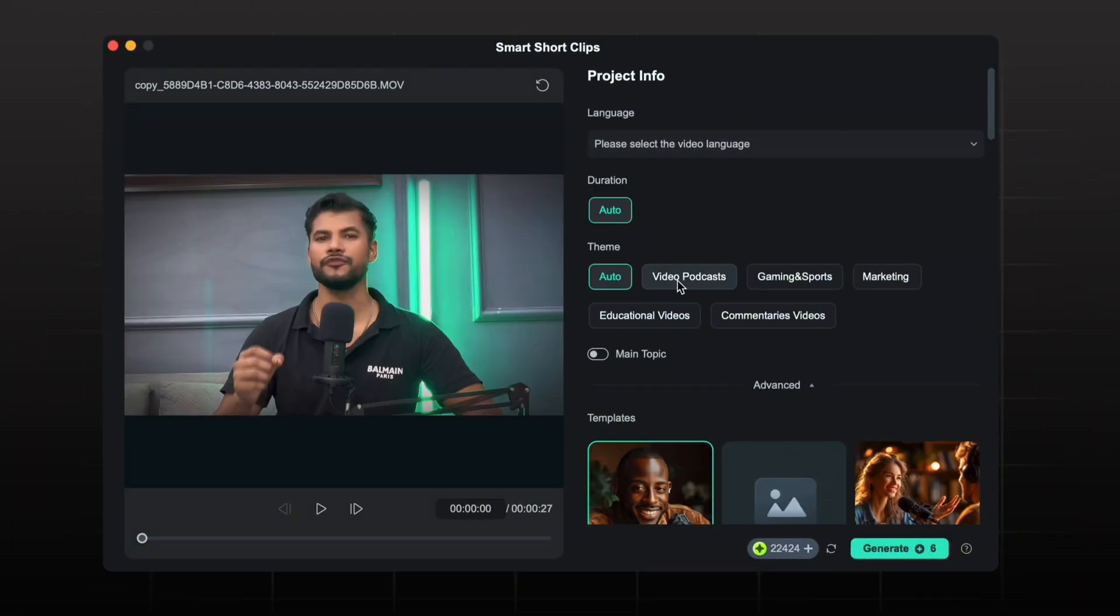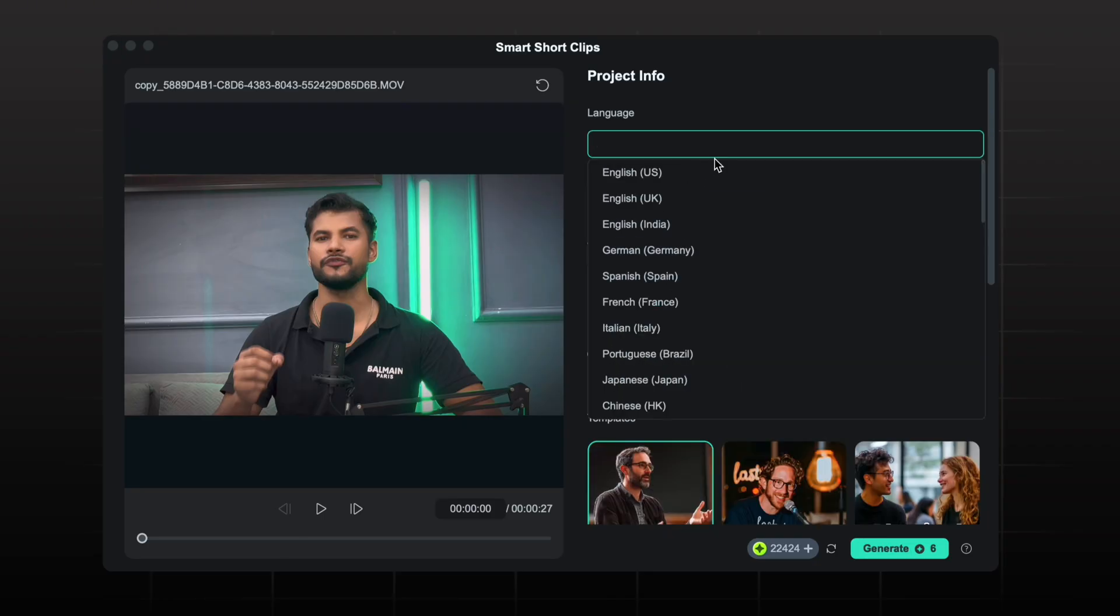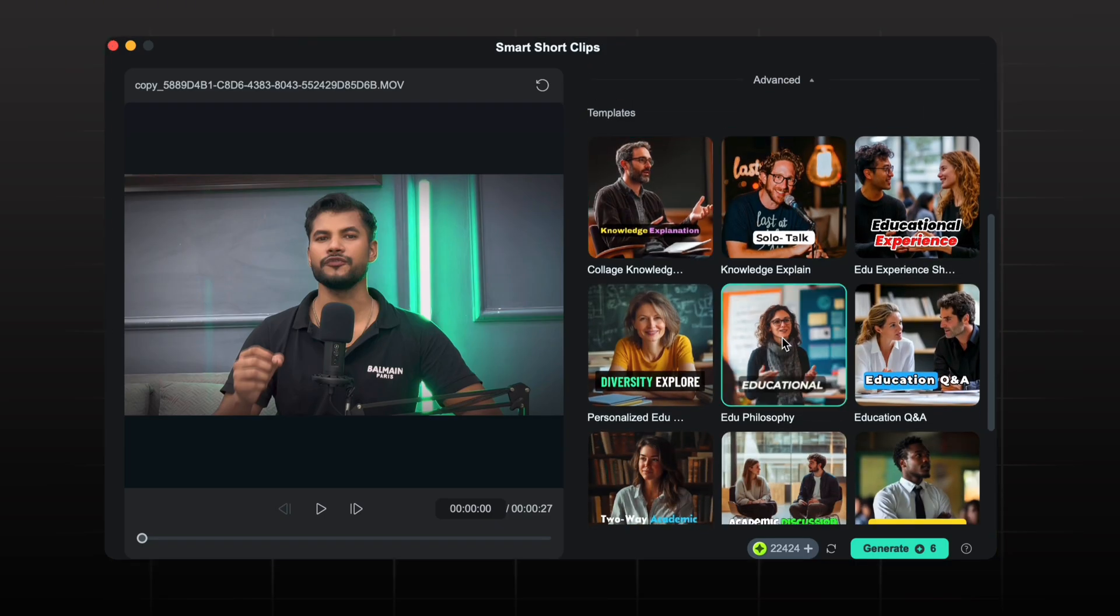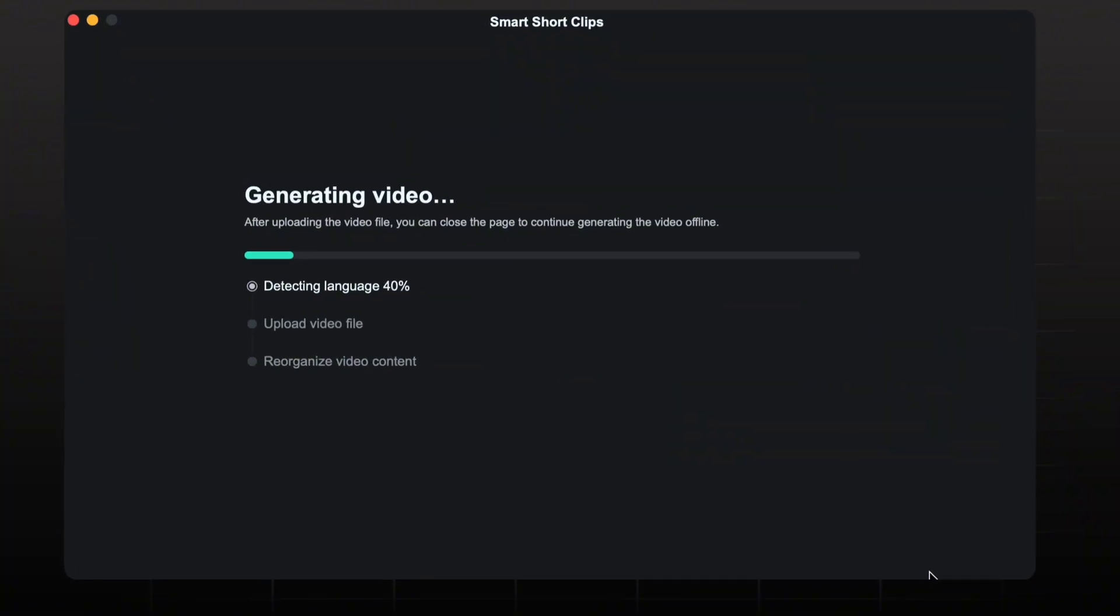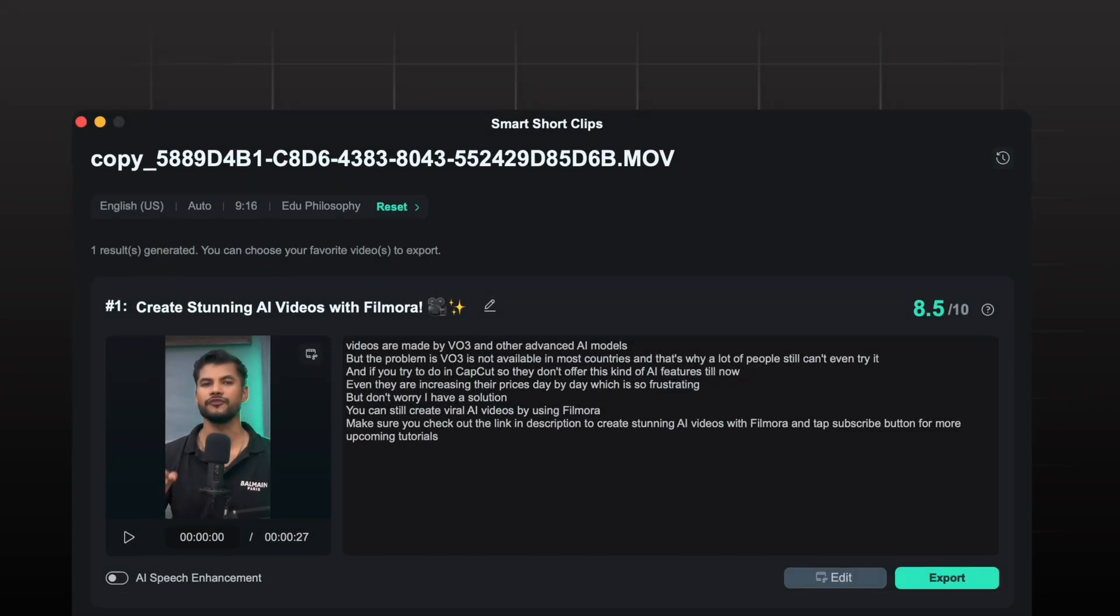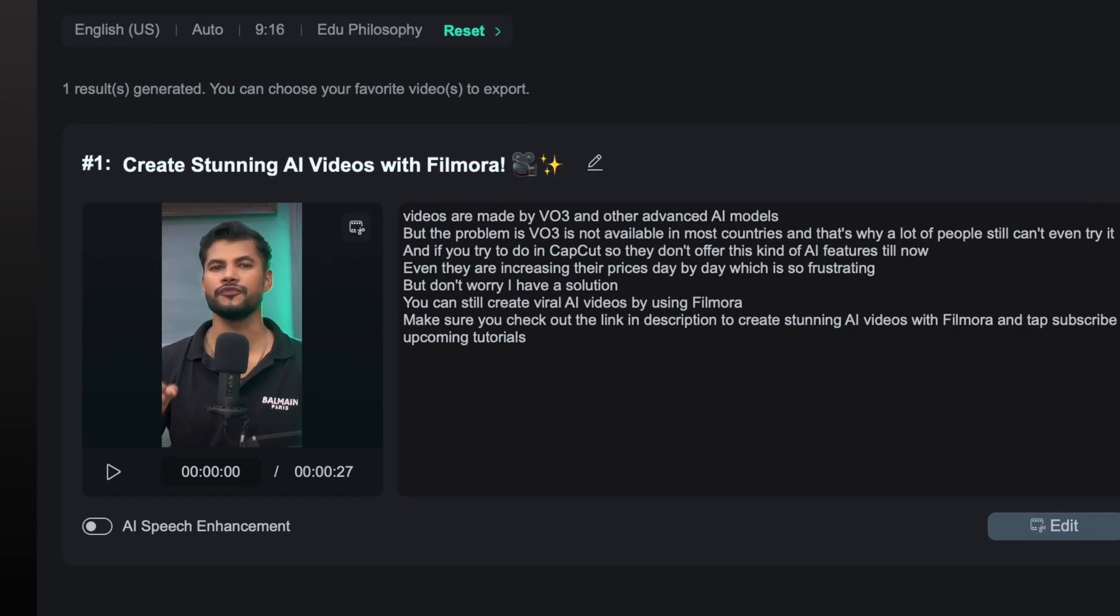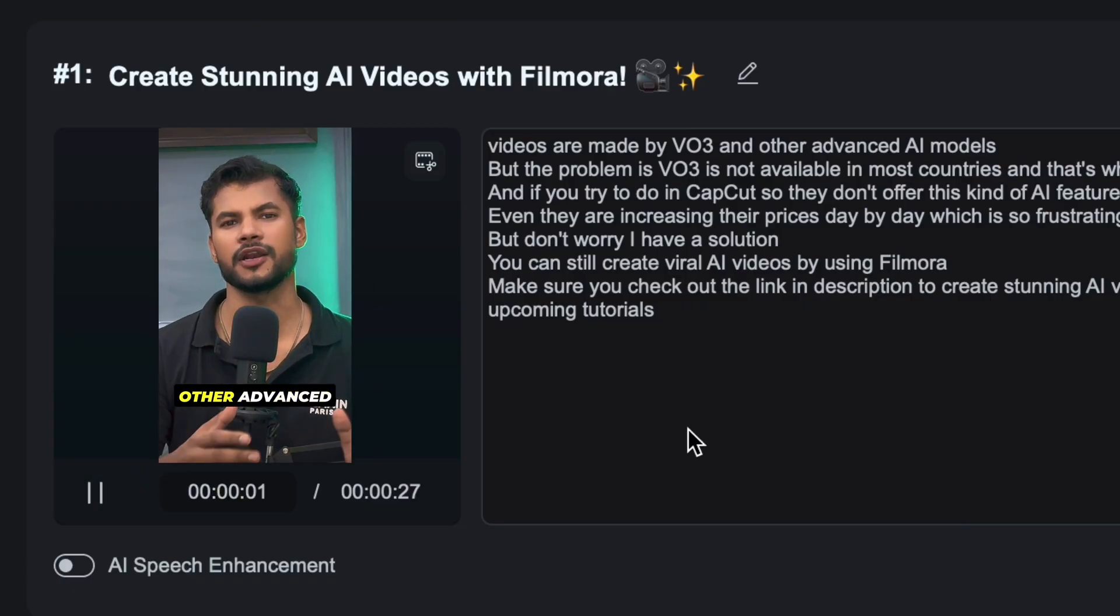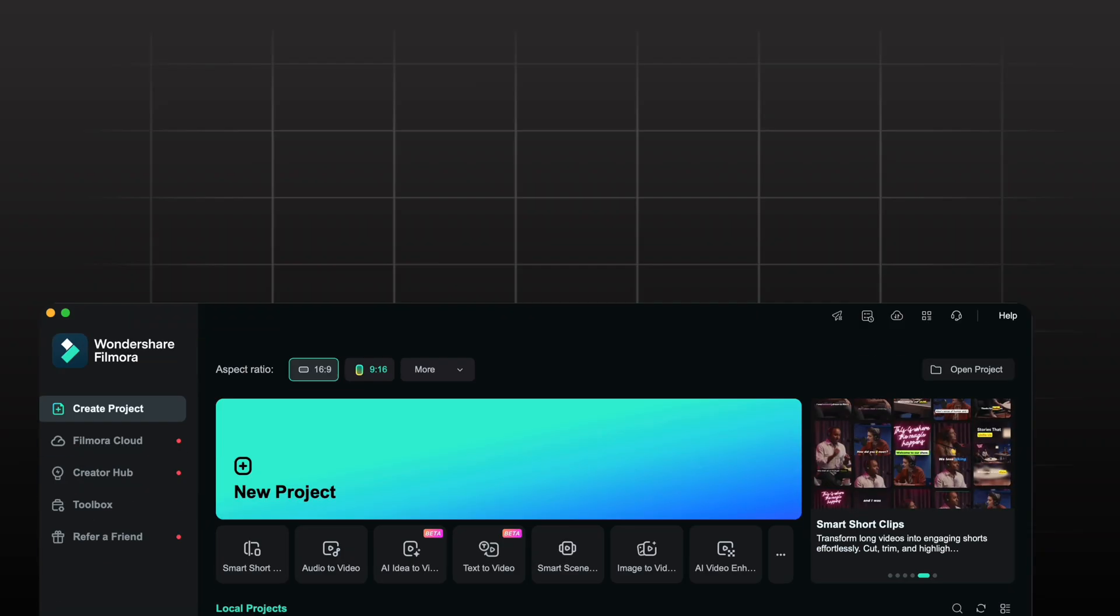Select the theme according to your niche. Set the duration and language. Then pick a template you like and hit generate. In just a couple of minutes, your short video will be ready with key points and highlighted movements. Now you don't need to hire editors and complex editing. You can simply turn your long form videos into short clips with Filmora right here. As you can see, the result is amazing.